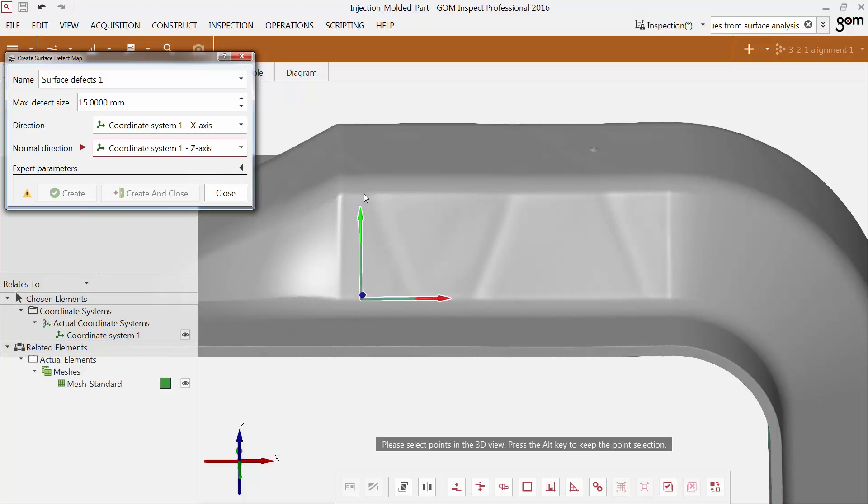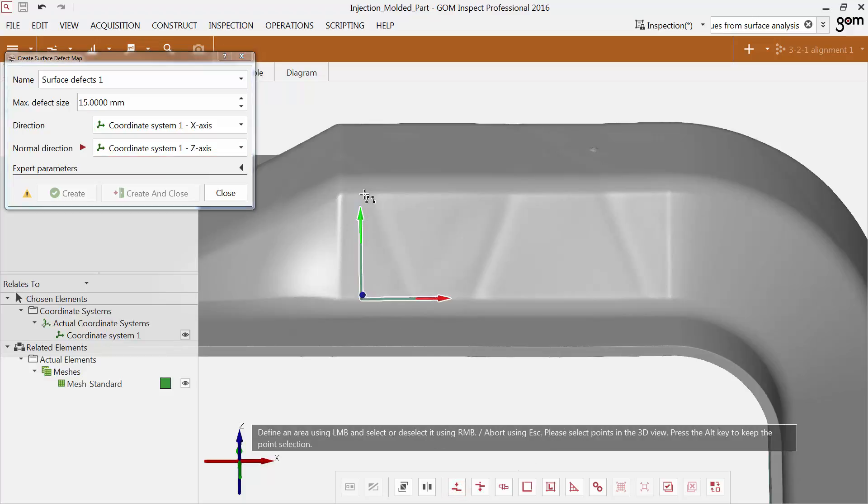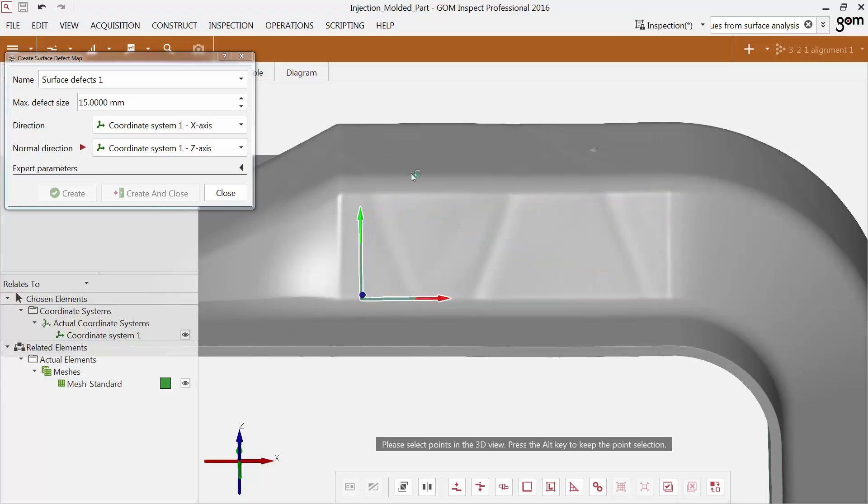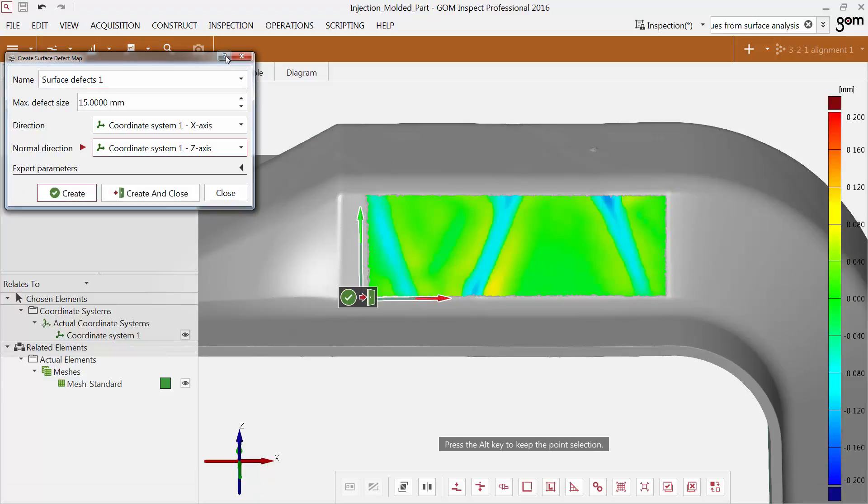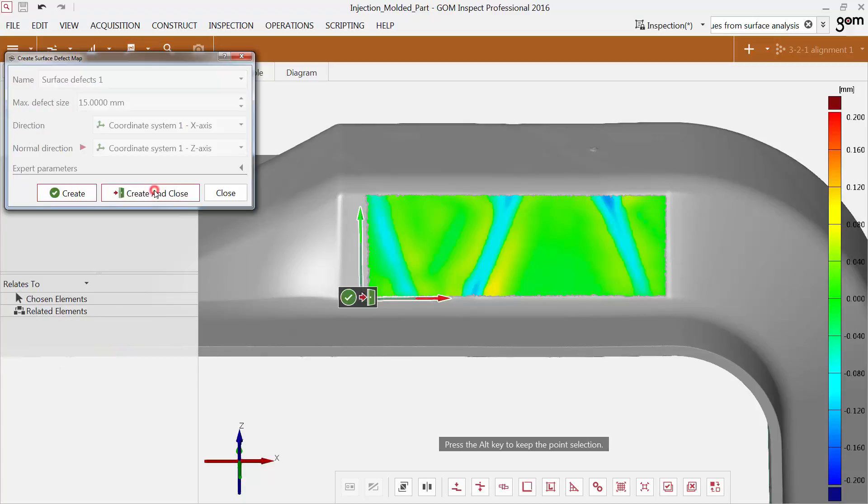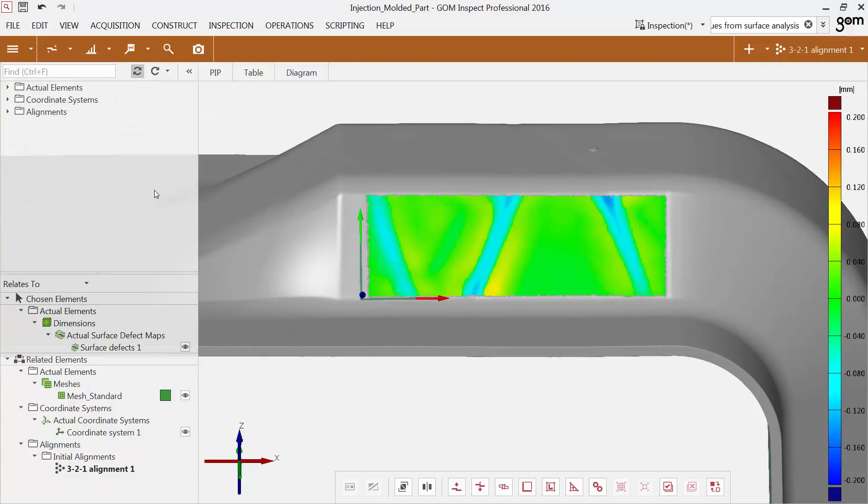Select the area on the surface which you would like to inspect. To get more information about parameters, you can use the direct help. You can already see the defects caused by the stiffeners.